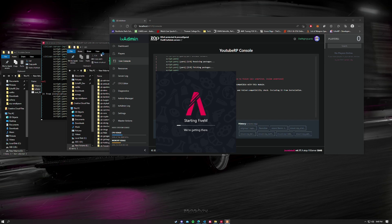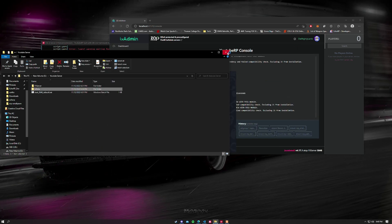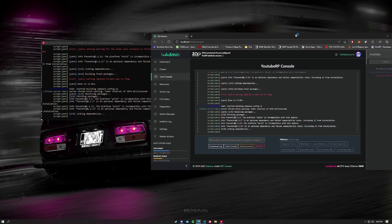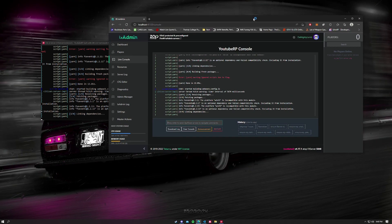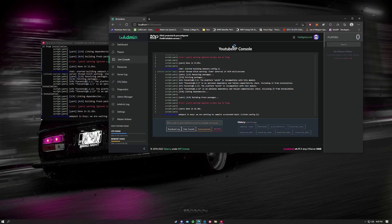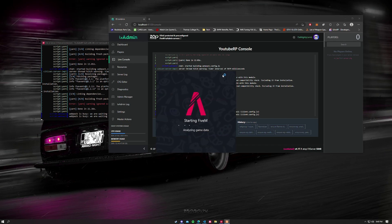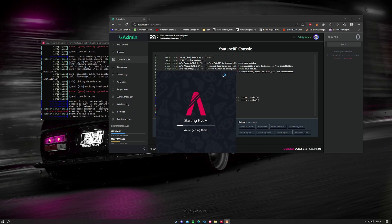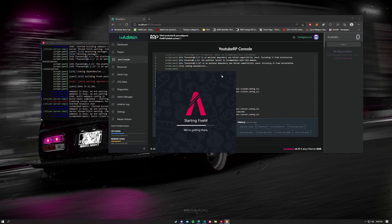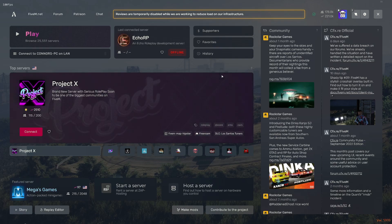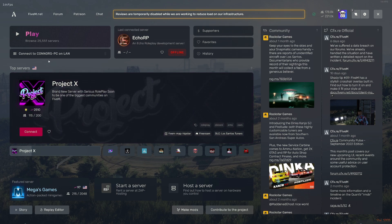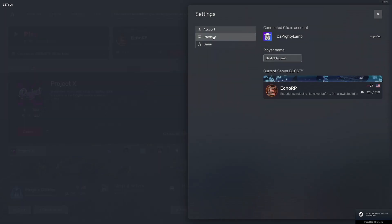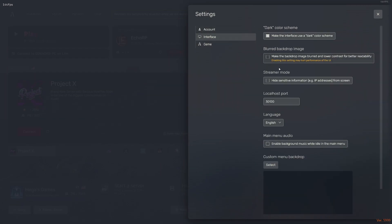As soon as this loads up we are going to be hopping into our server to see if it is working properly. Now we're going to see that it has a localhost button right here. If you do not have this, you go to your settings, your interface, and make sure you set your localhost port to 30120.